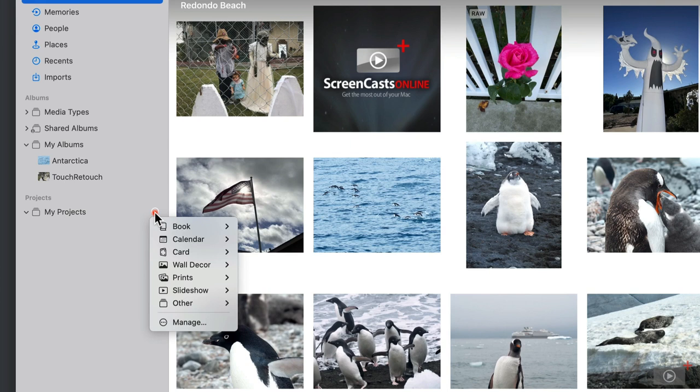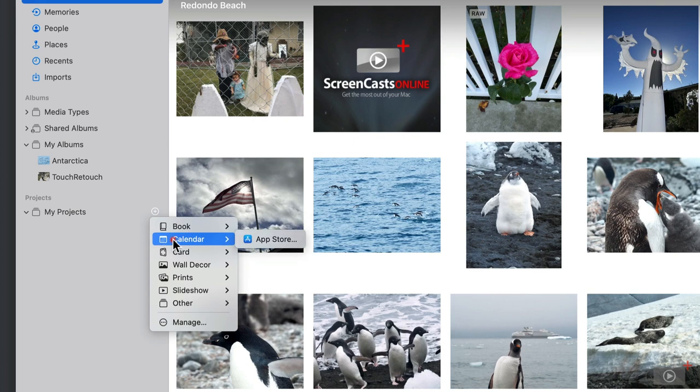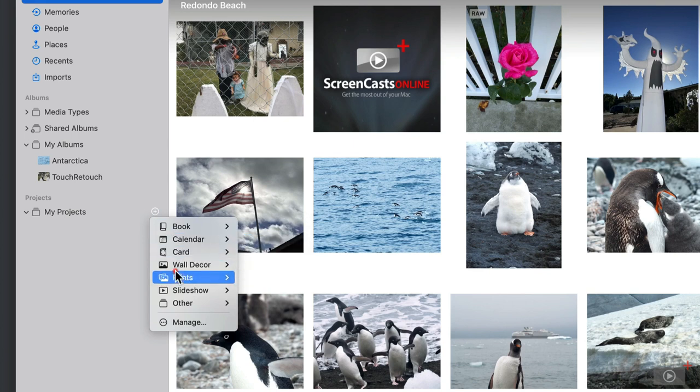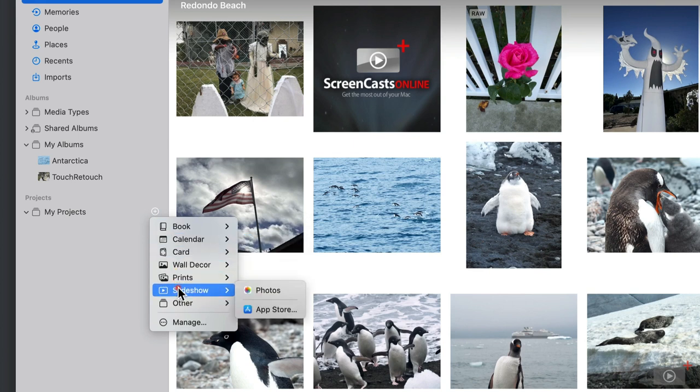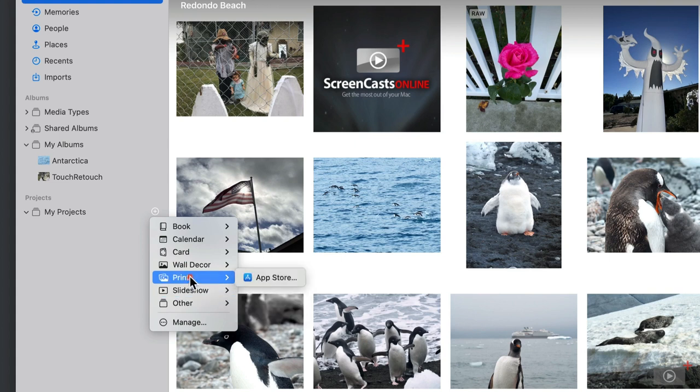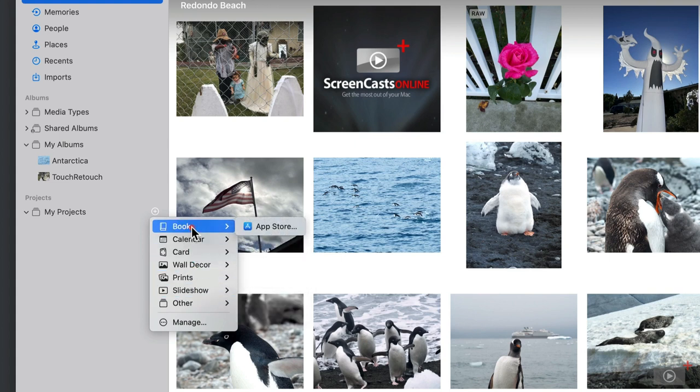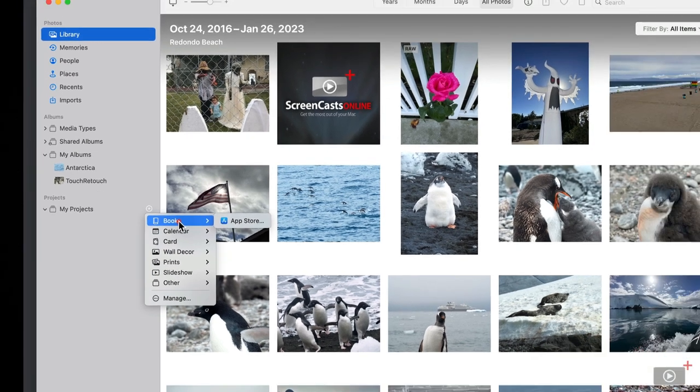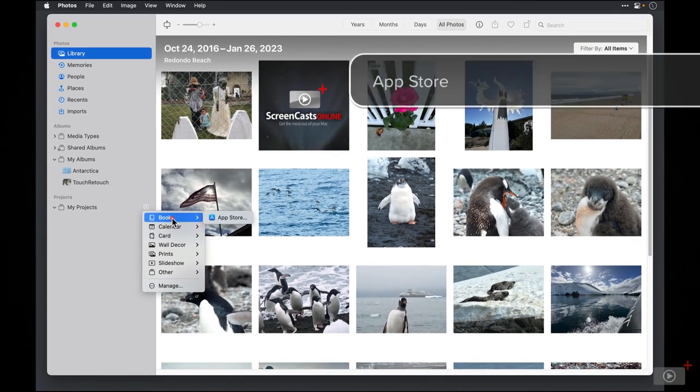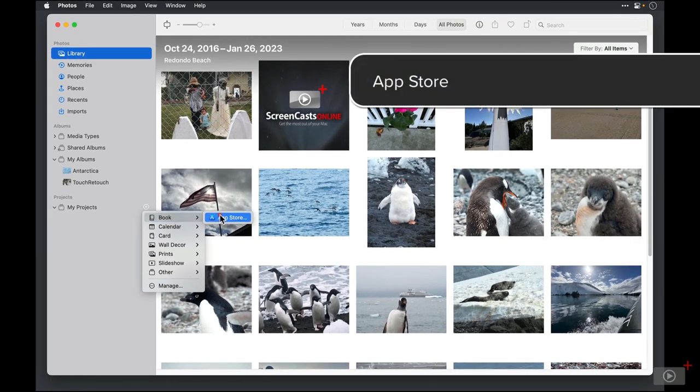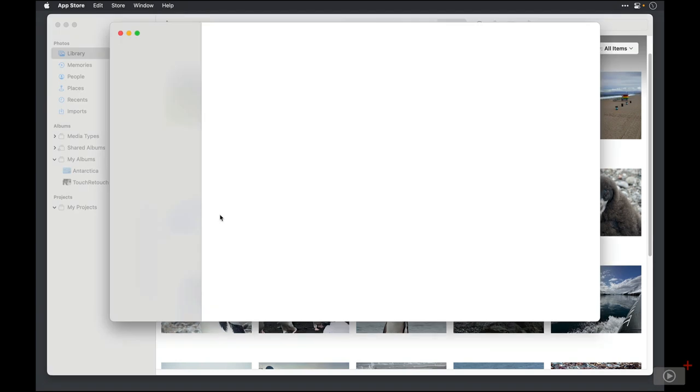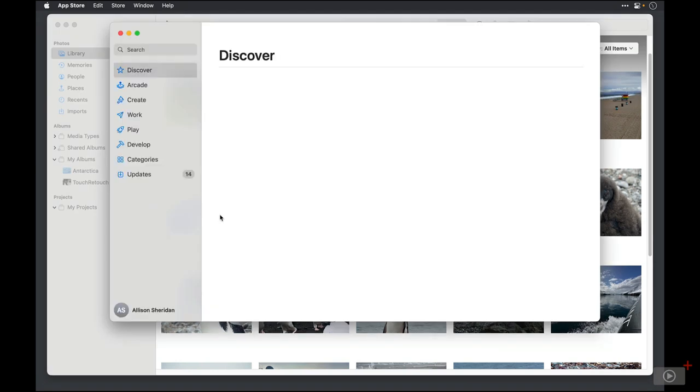As I move through the different types of projects, you'll see that most of them, with the exception of Slideshow, show me that I need to go to the App Store to install third-party apps. I think it's important to note that Apple has moved slideshows from Photos buried down inside this menu of creating projects. We can select any type of project here and select App Store because all of these projects will take us to the same place in the App Store.